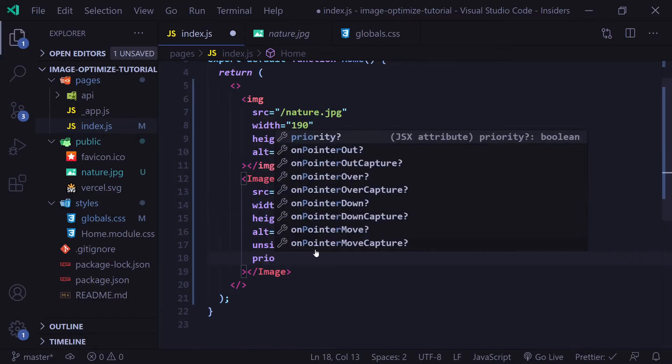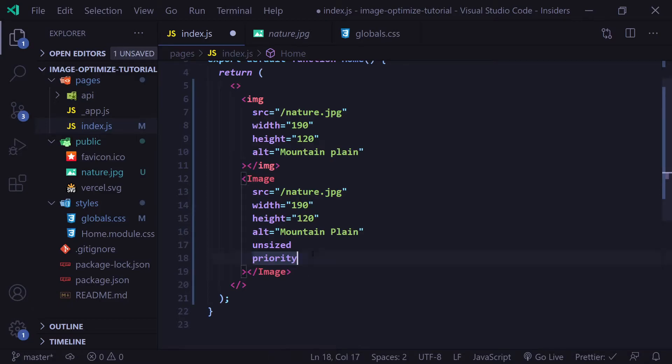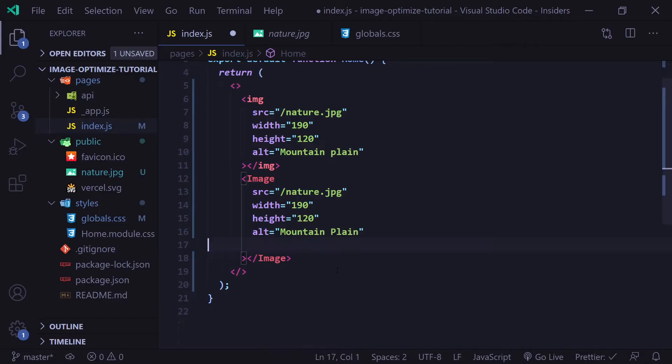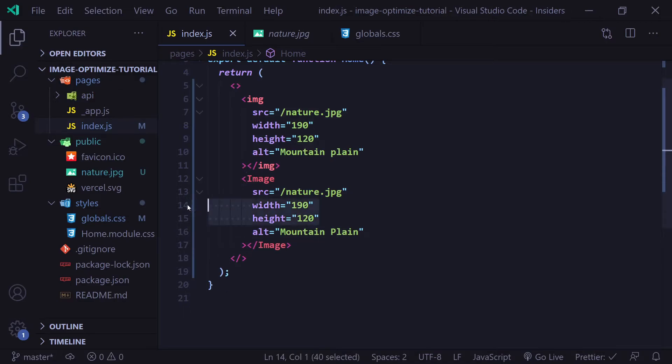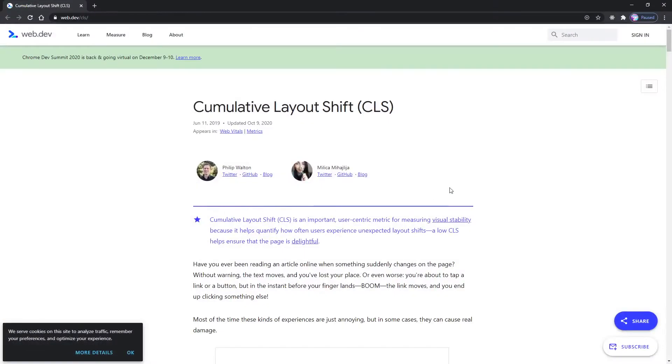The priority prop will tell Next to consider this image a high priority and it will preload the image. It's not a good idea to use unsized above the fold on your website. It's much better to predefine your width and height. The reason it's important to specify the width and height and the reason Next.js makes these props required is to prevent cumulative layout shift.